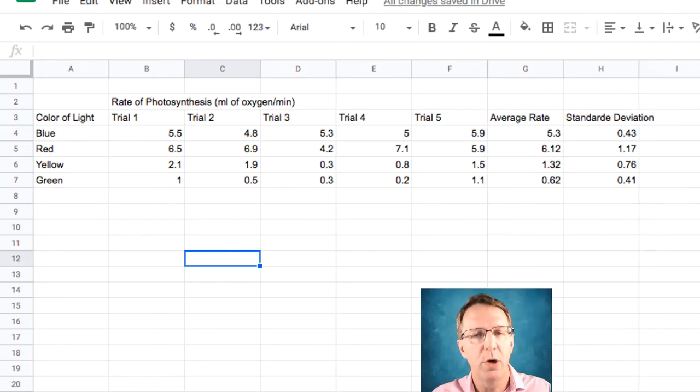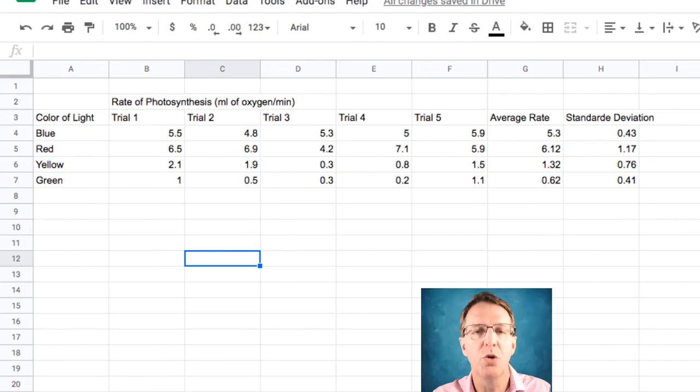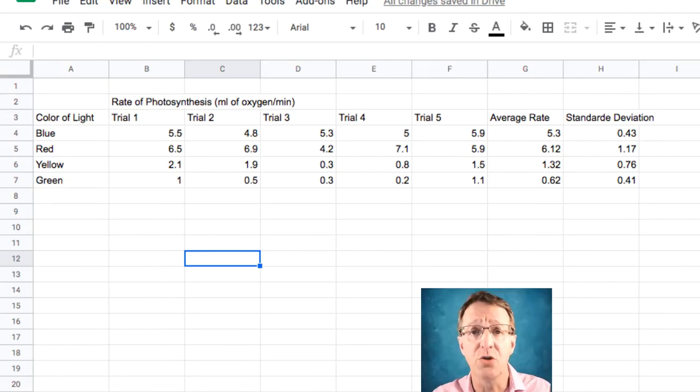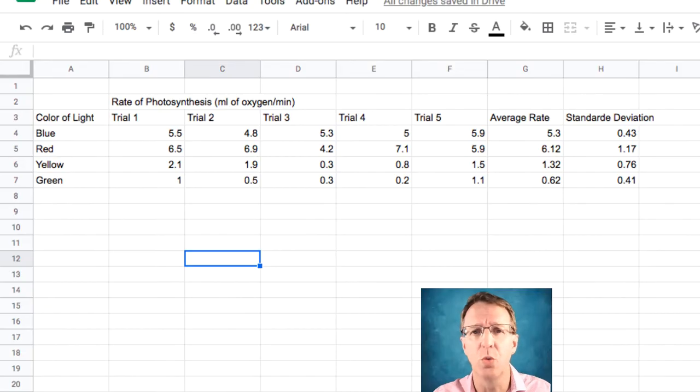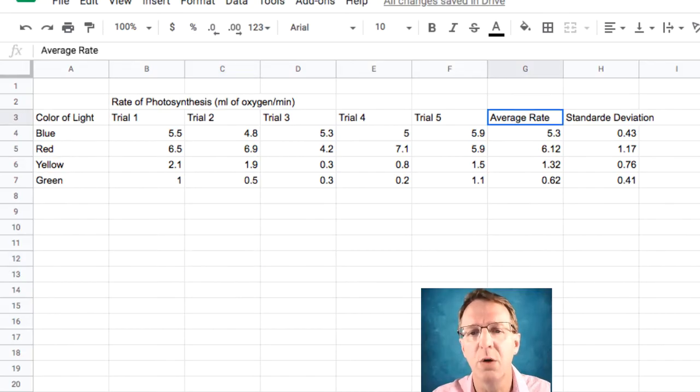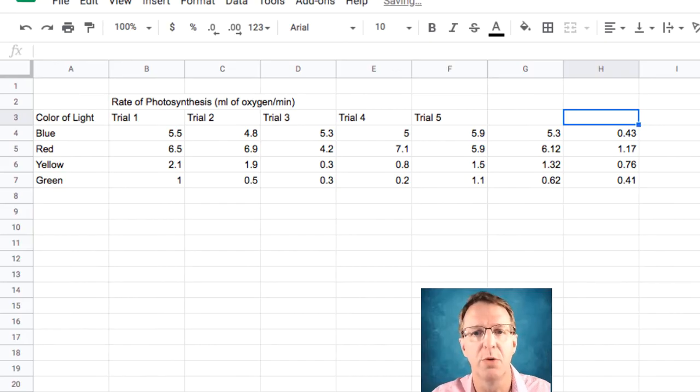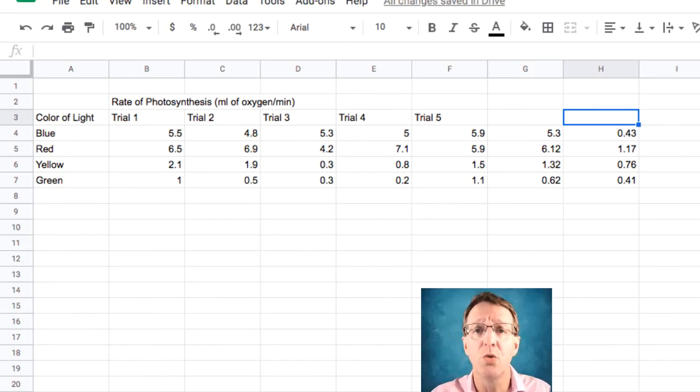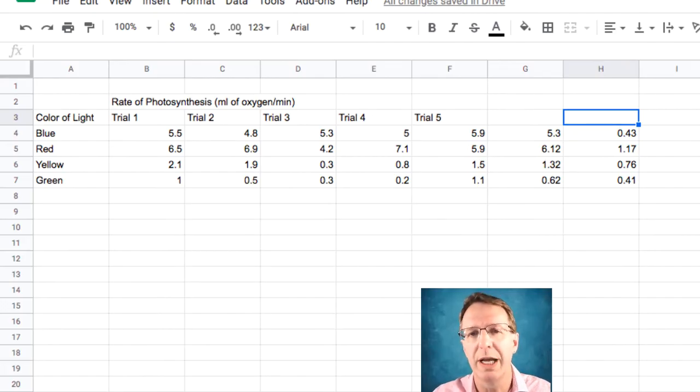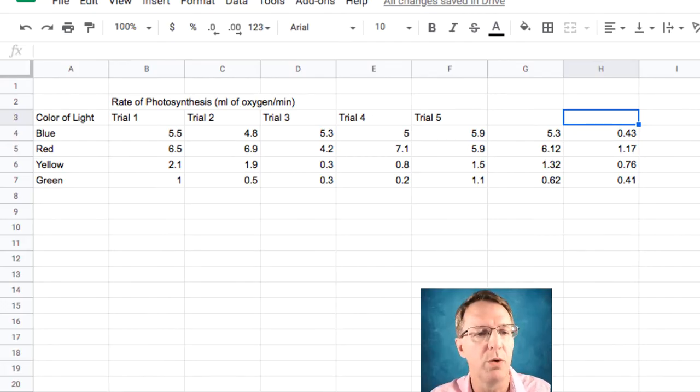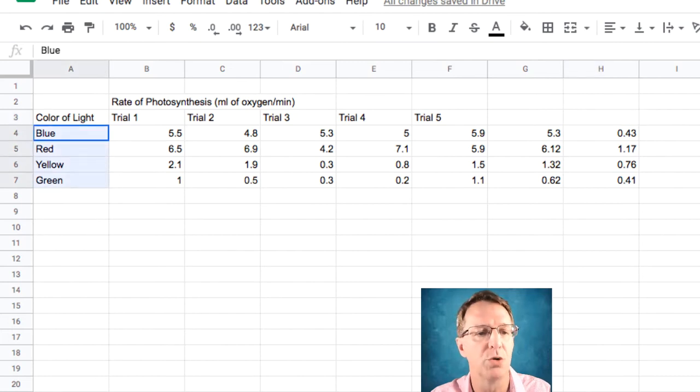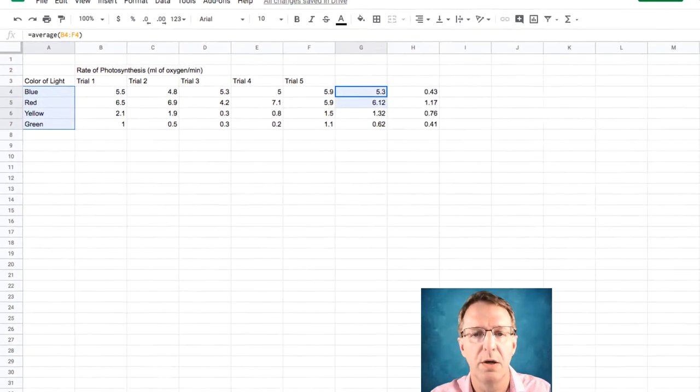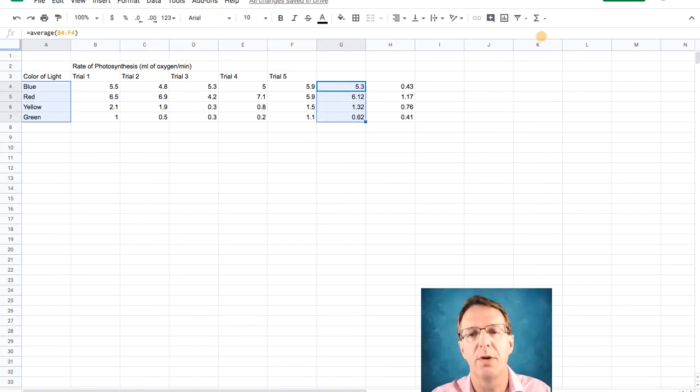Now, before I go ahead and make the graph, sometimes Google Sheets tries to guess what you want to do. Sometimes it guesses right, other times not so well. So I have found it helpful to actually get rid of some of these labels up at the top, especially if they're not spelled right, and then graph it that way. And then I can add my labels as I want, and I have a little bit more control over that without having to fix the problems that Google Sheets creates. So let's go ahead and graph that data.